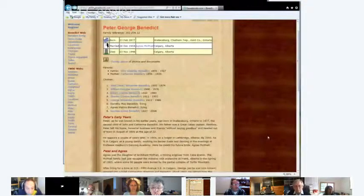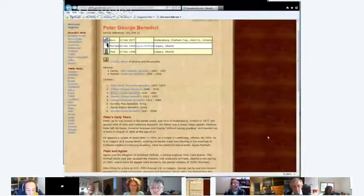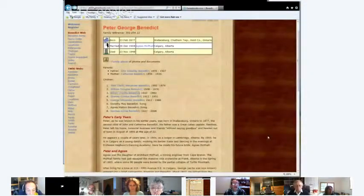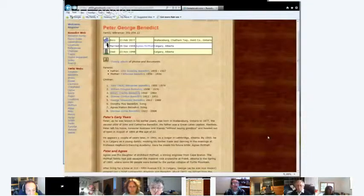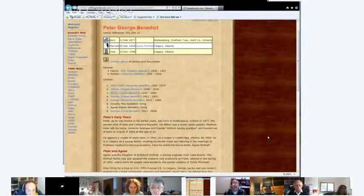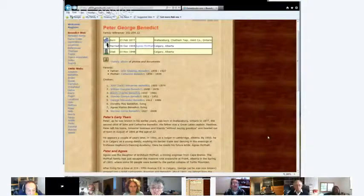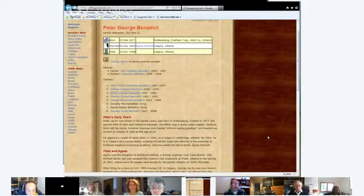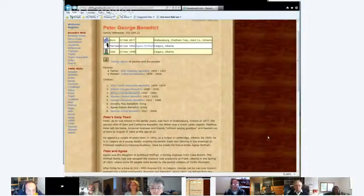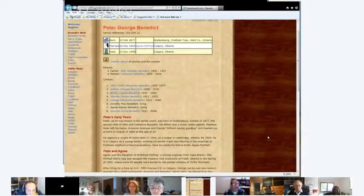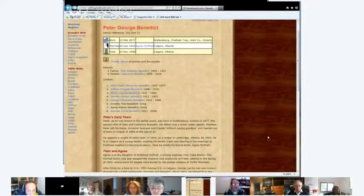Number six is my Aunt Dorothy living. Number seven is my Aunt Agnes living. The other aunts and uncles have passed on. This is under my grandfather Peter George Benedict, and my own father's number three, Albert Charles Benedict, and even I am in there. You can see a little further down.